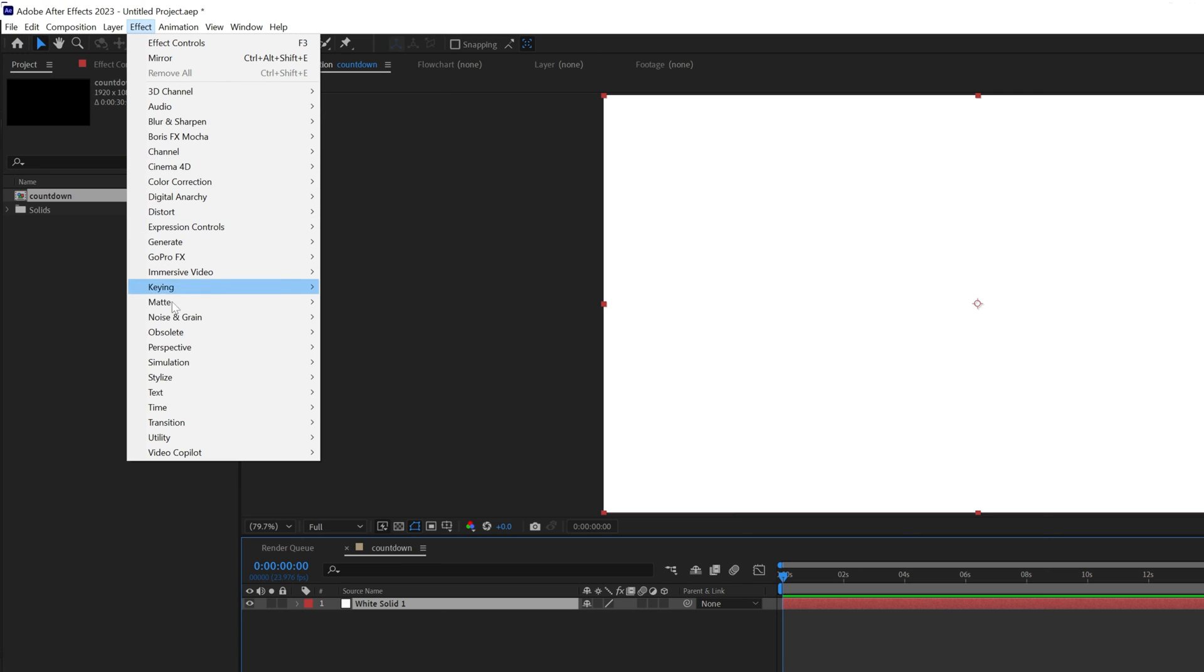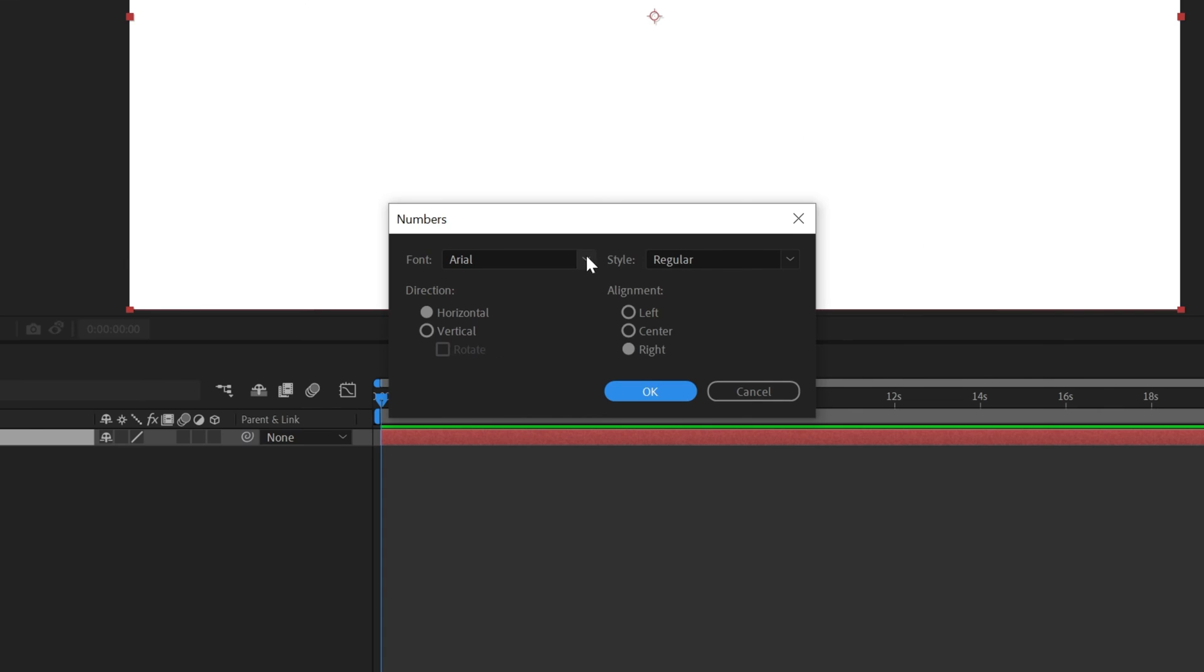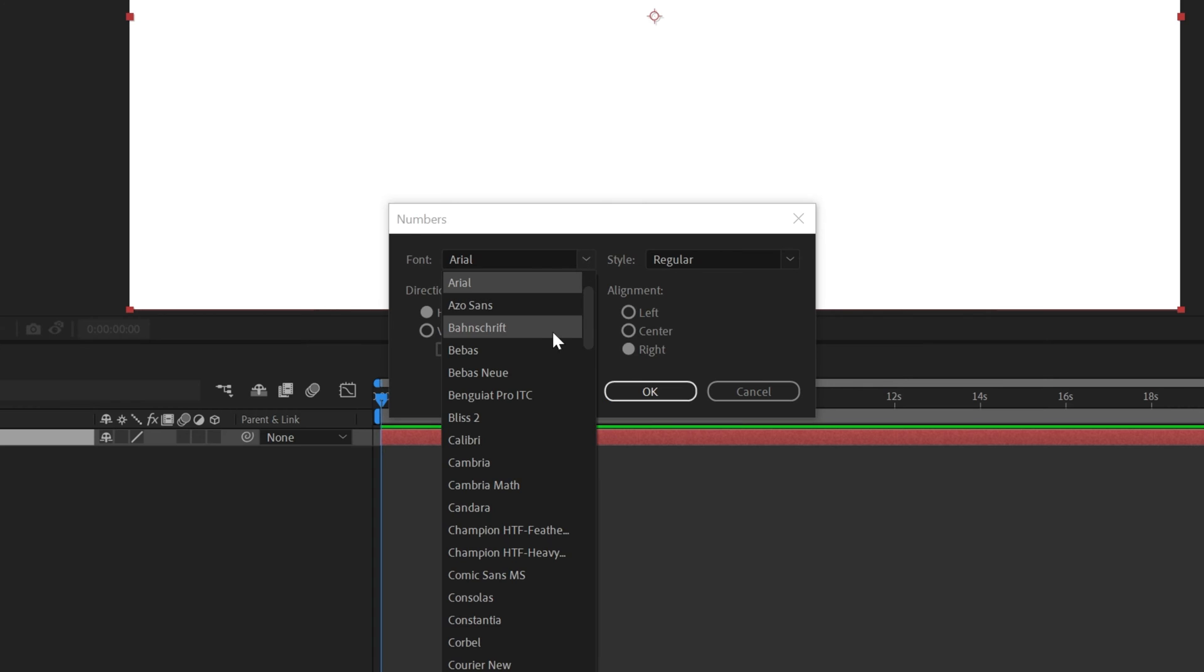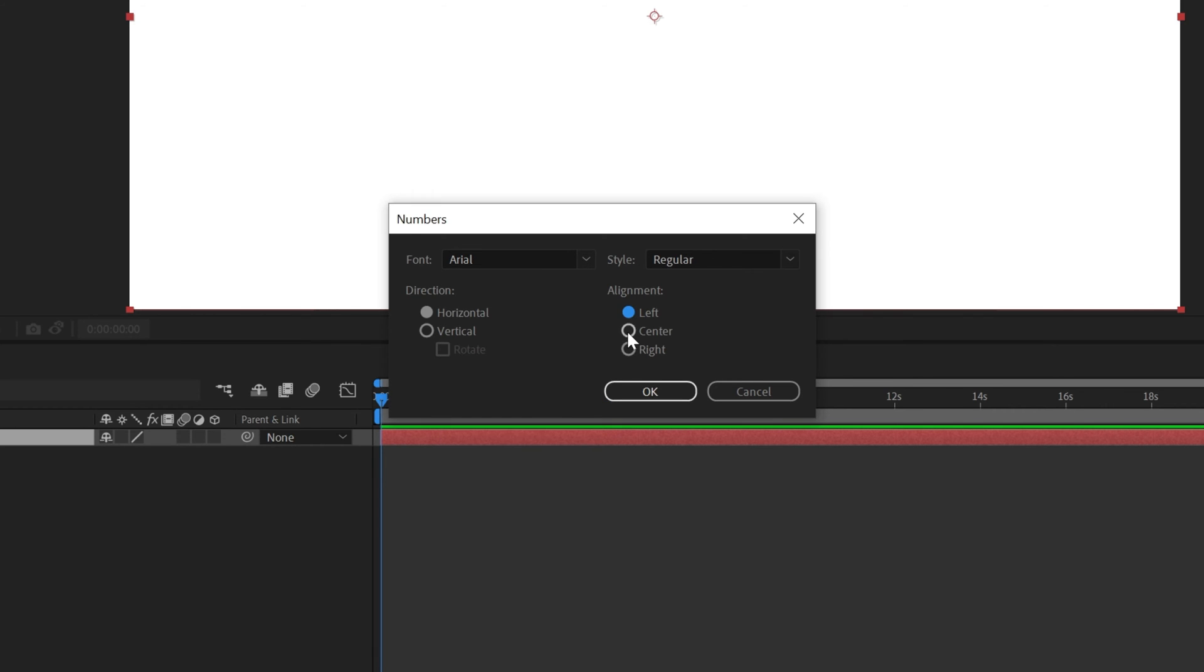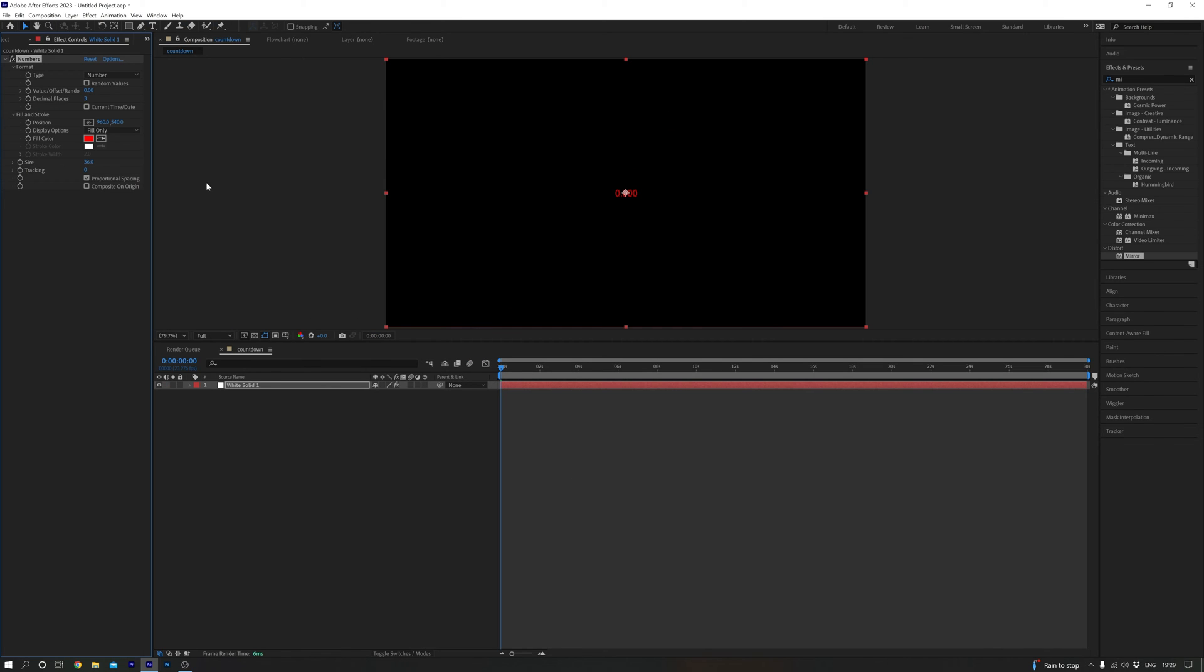Now highlight the solid, head over to Effect, Text, and click Numbers. Here you can set your font and style. Let's set our alignment to center too. Click OK and here's our timer.